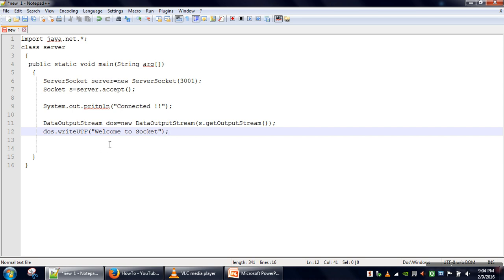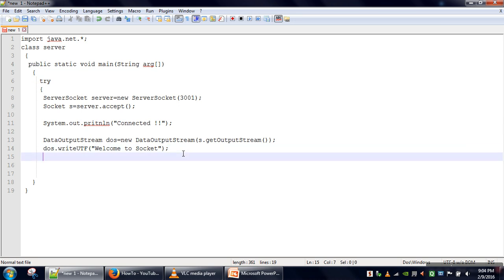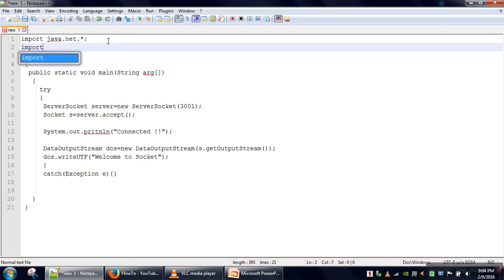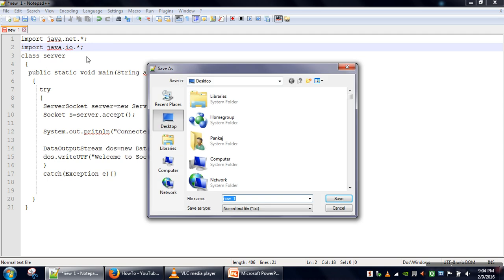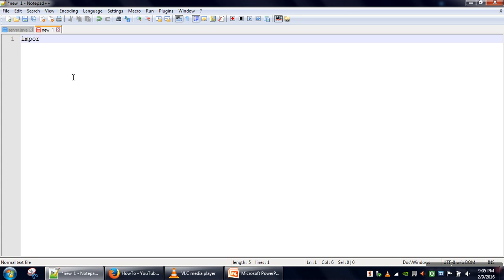This message will be sent by the server program. We need to handle the exception that might be generated if the port number is already allocated to another running application. For the DataOutputStream class we need to import the java.io.* package — the star imports all classes. We save the file as server.java. The server program is done.